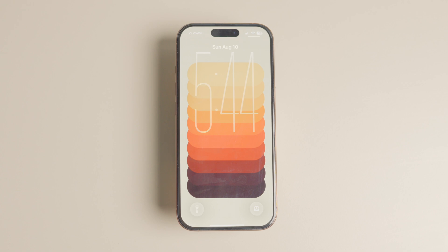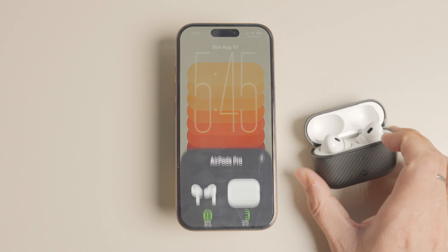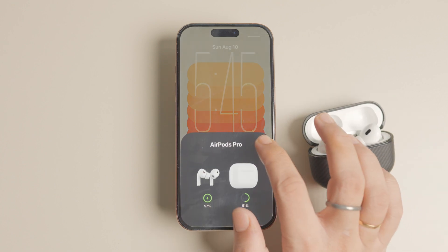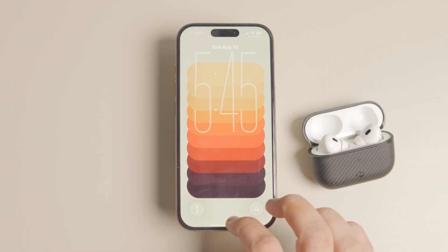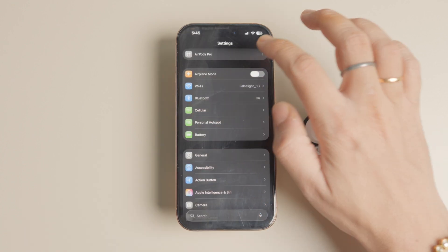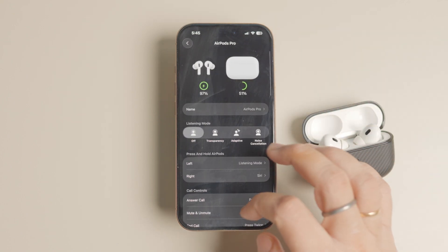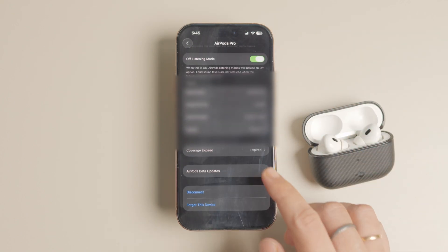Once you have iOS 26 beta running on your iPhone, connect your AirPods to your iPhone, launch the settings app and open AirPods settings. Scroll to the bottom and enable the AirPods beta updates.